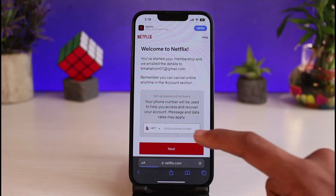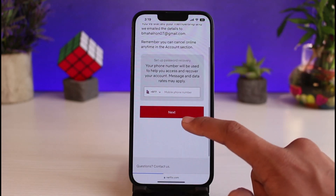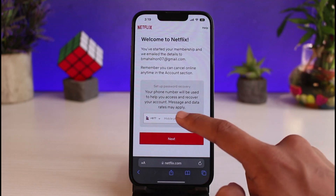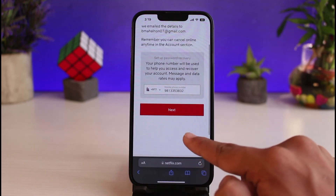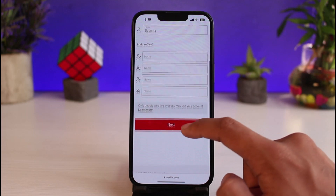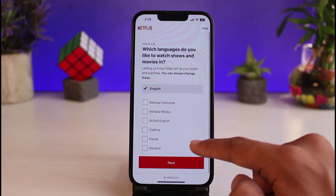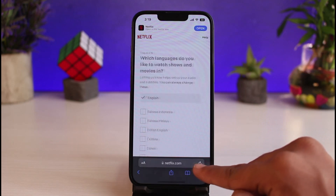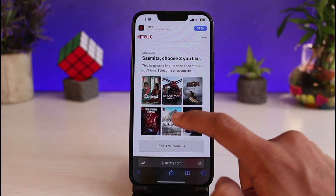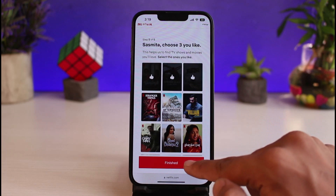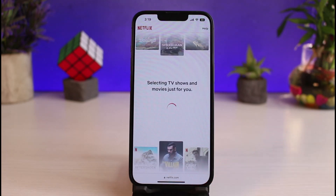Your phone number will be used to help you access and recover your account, so go ahead and enter your phone number and tap 'Next.' Now you can set up who will be watching Netflix — enter a profile name and tap 'Next.' Select your preferred language, tap 'Next,' then choose any shows you like. Tap 'Finish' to complete the setup.